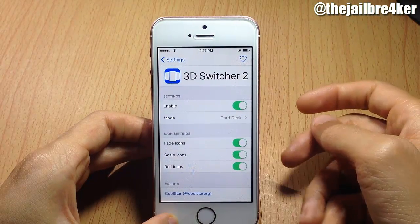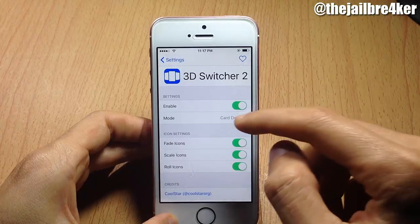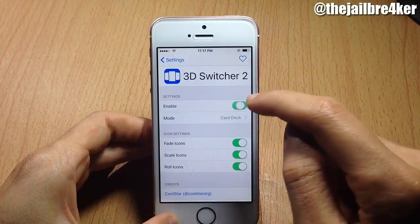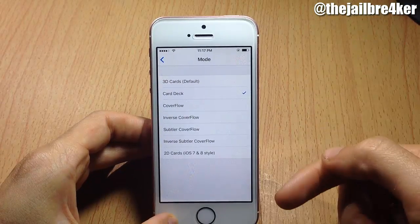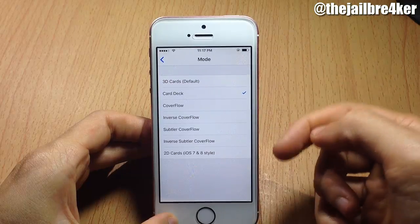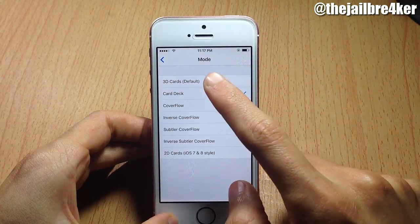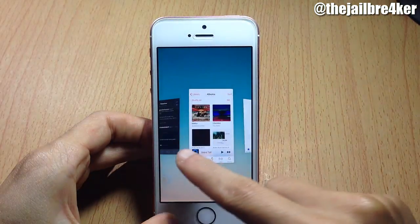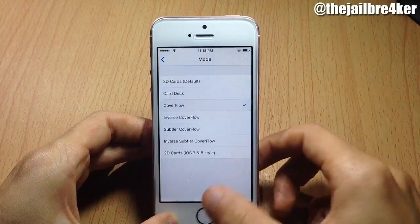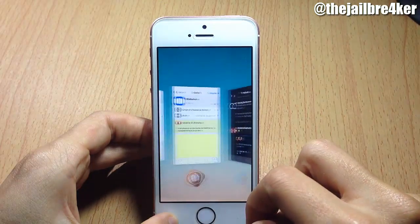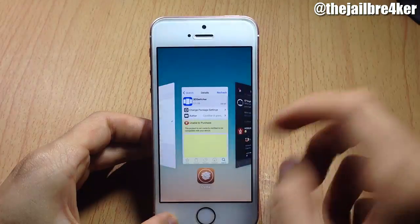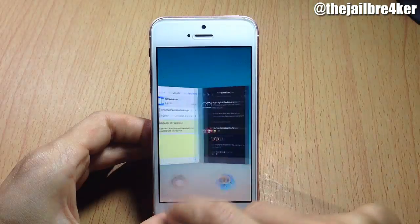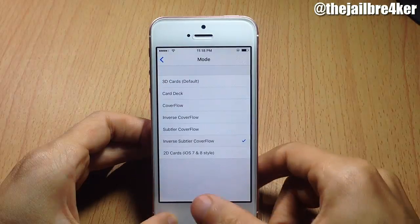In the settings, you have an enable switch to disable the tweak and bring back the stock switcher. You also have the mode selector where you can choose different effects. The available modes include: 3D Cards (the default), Cover Flow, Inverse Cover Flow, Subtle Cover Flow, and Inverse Subtle Cover Flow.